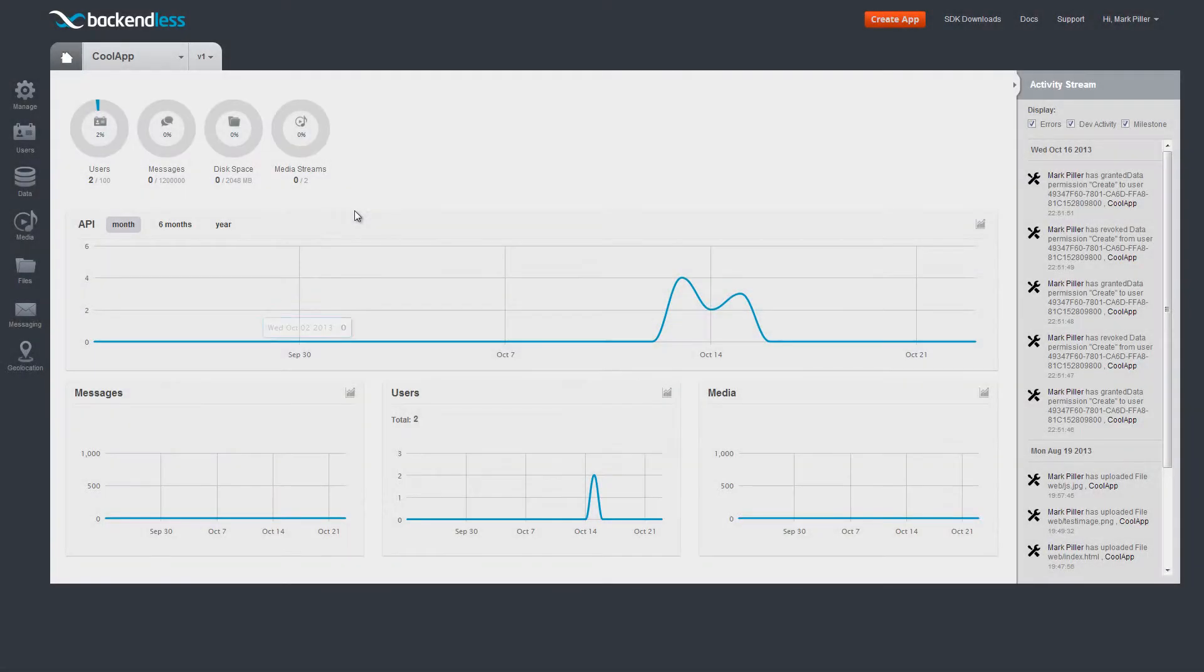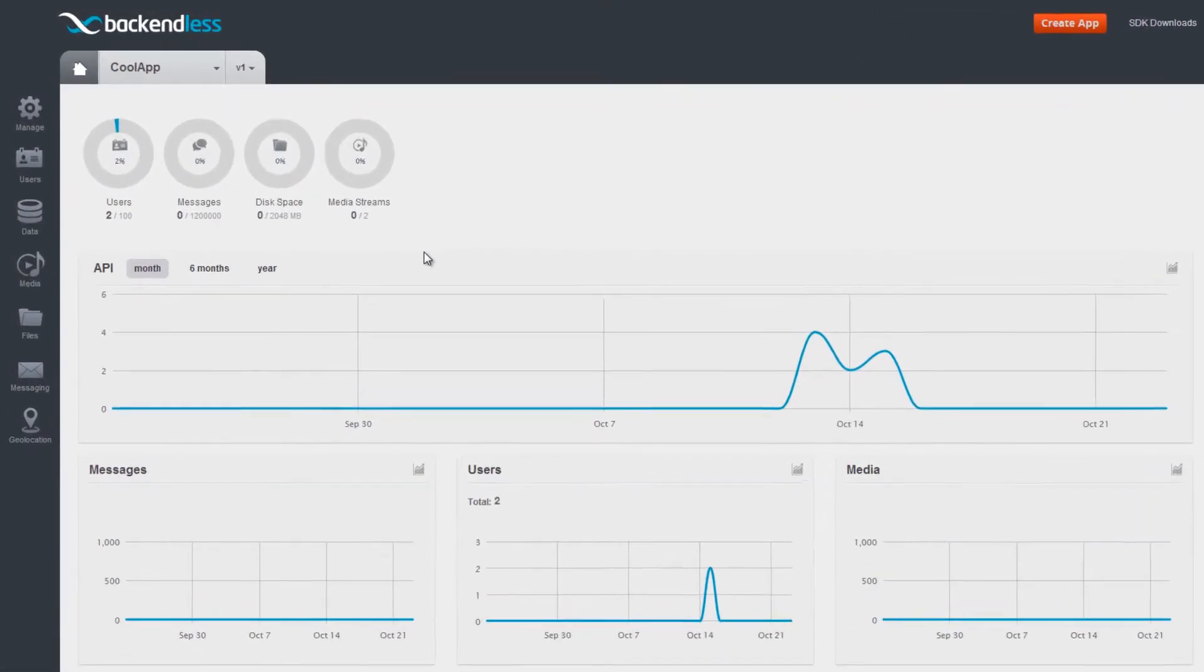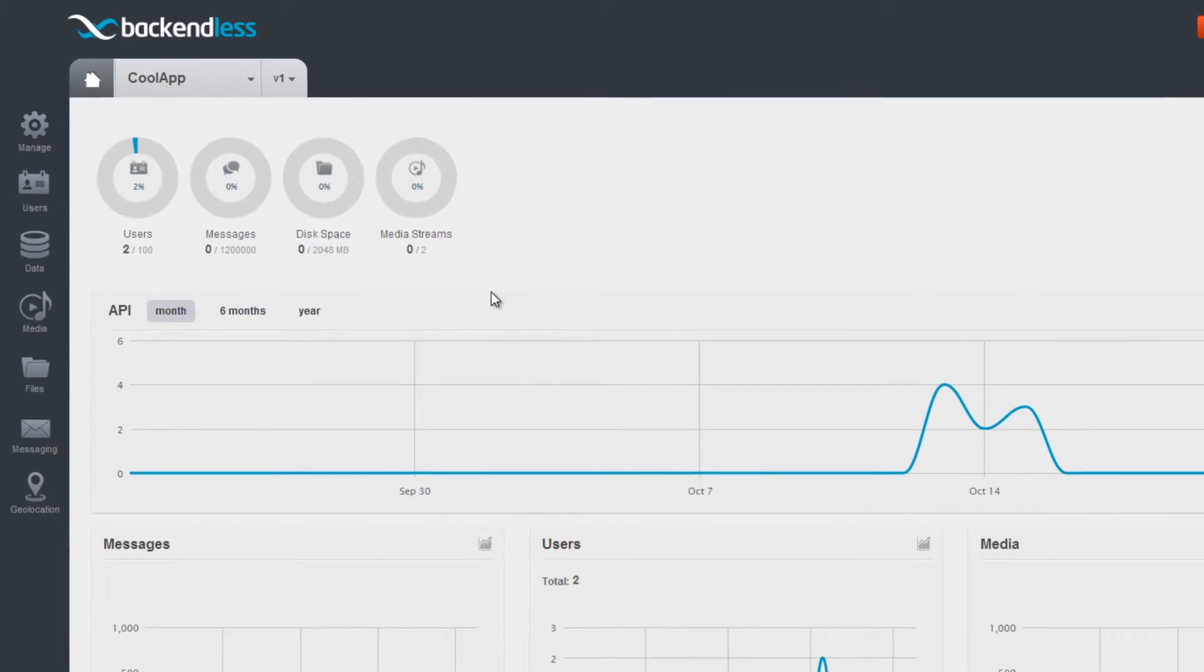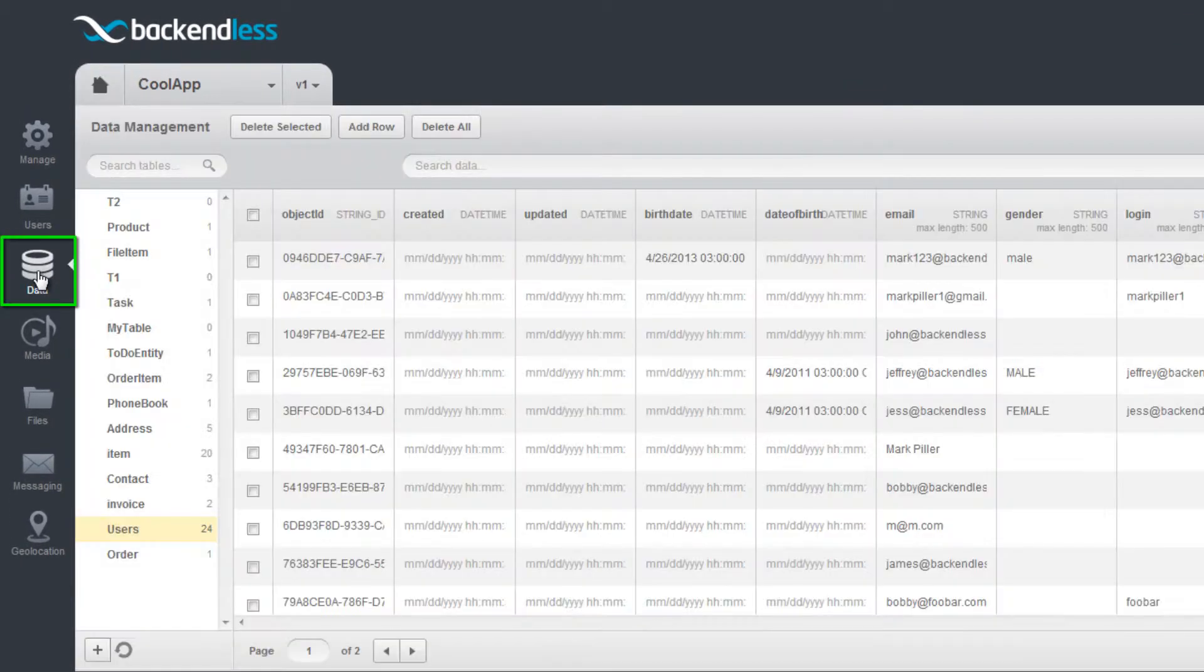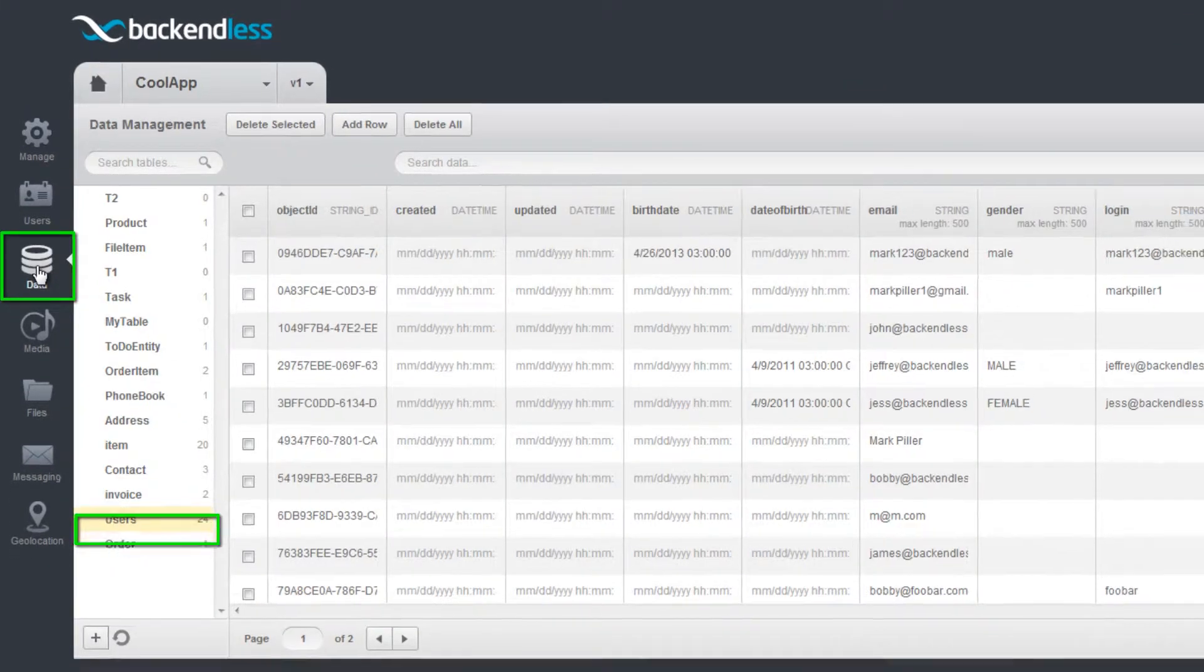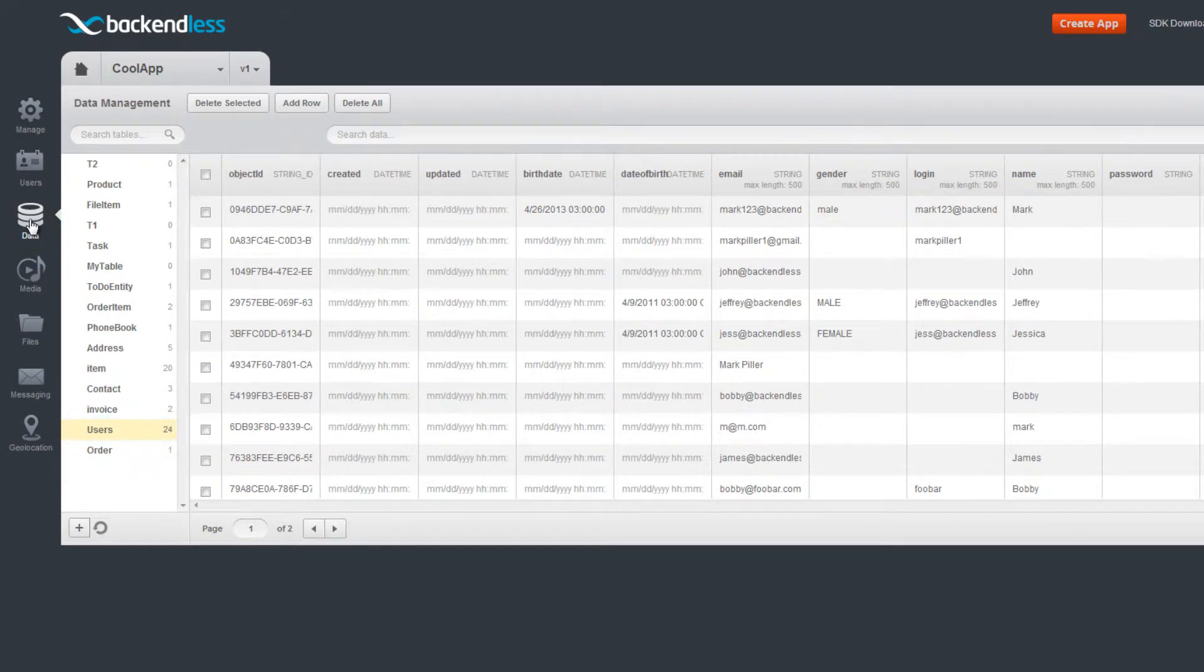Users registering with your application can be managed using the Users table. The Users table is available in the Data section of the Backendless console.